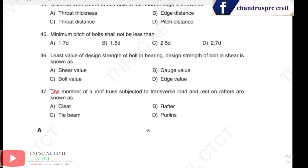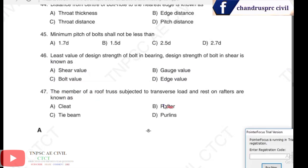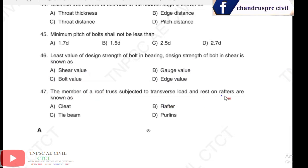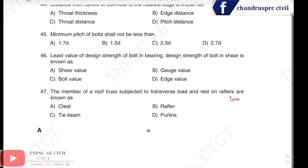Question 47: members of a roof that are subjected to transverse loads — the members transferring transverse loads on a roof truss are known as purlins. The answer is purlin.